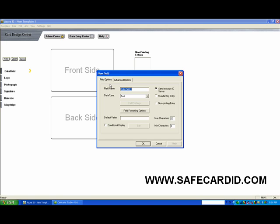Here you can see a dialog box open up that says New Field. What do you want this field to be called? We're going to call this one Full Name.